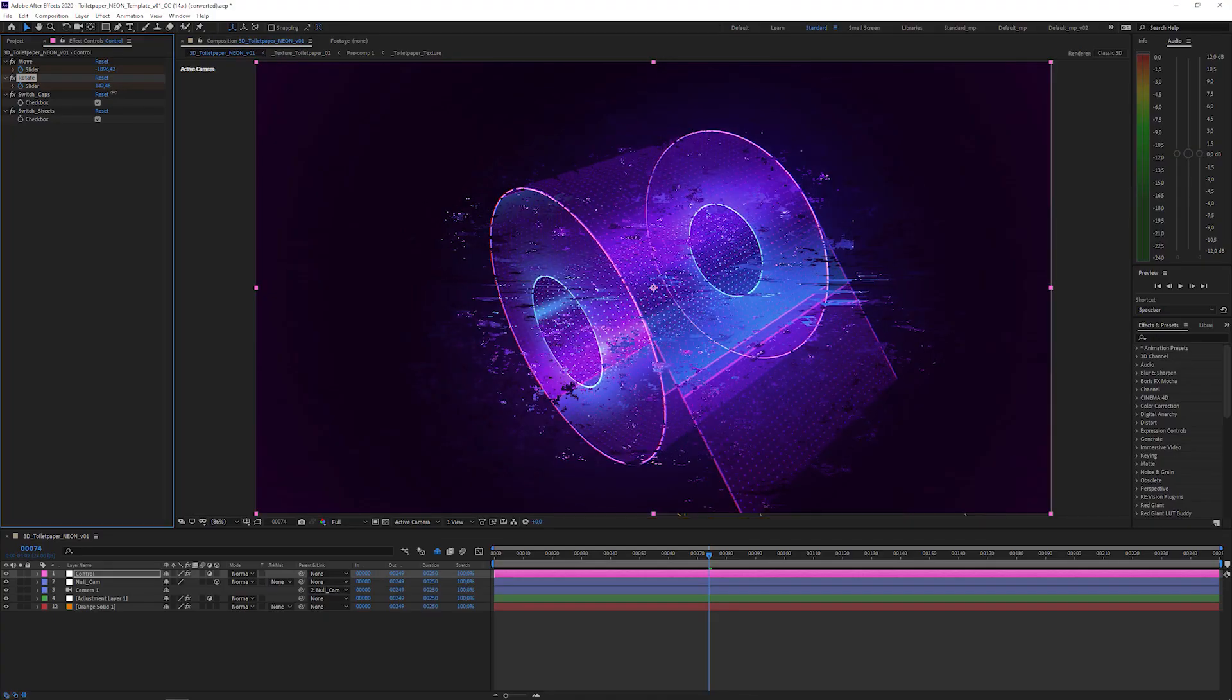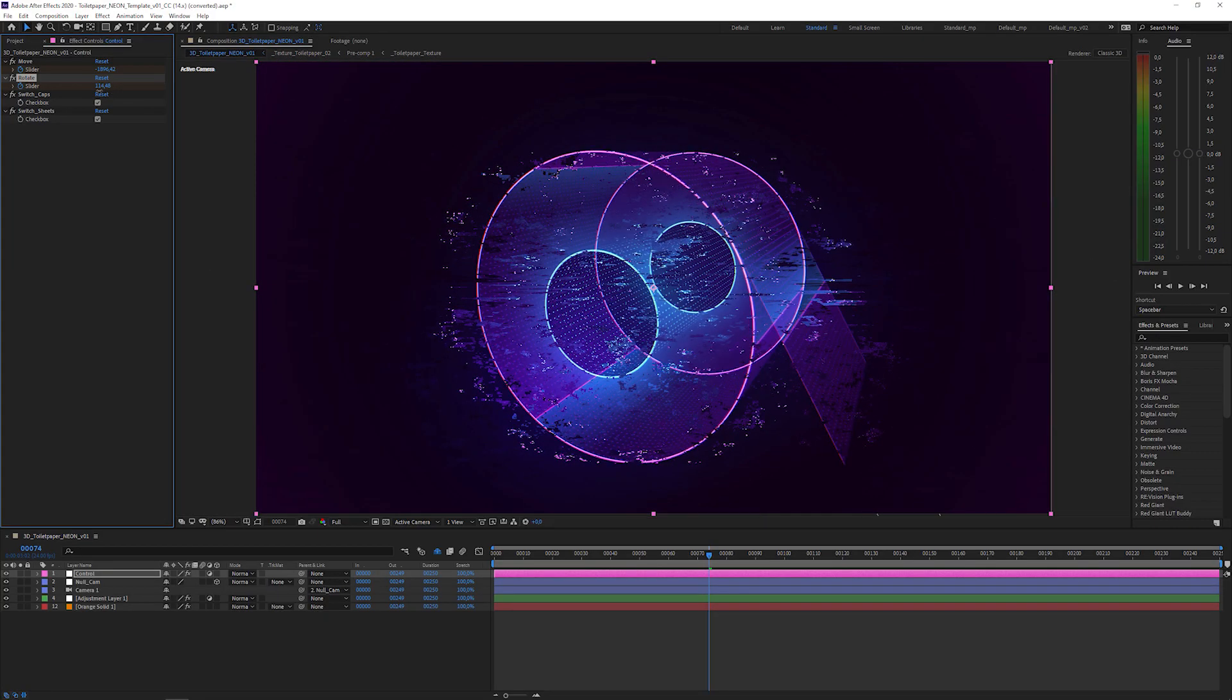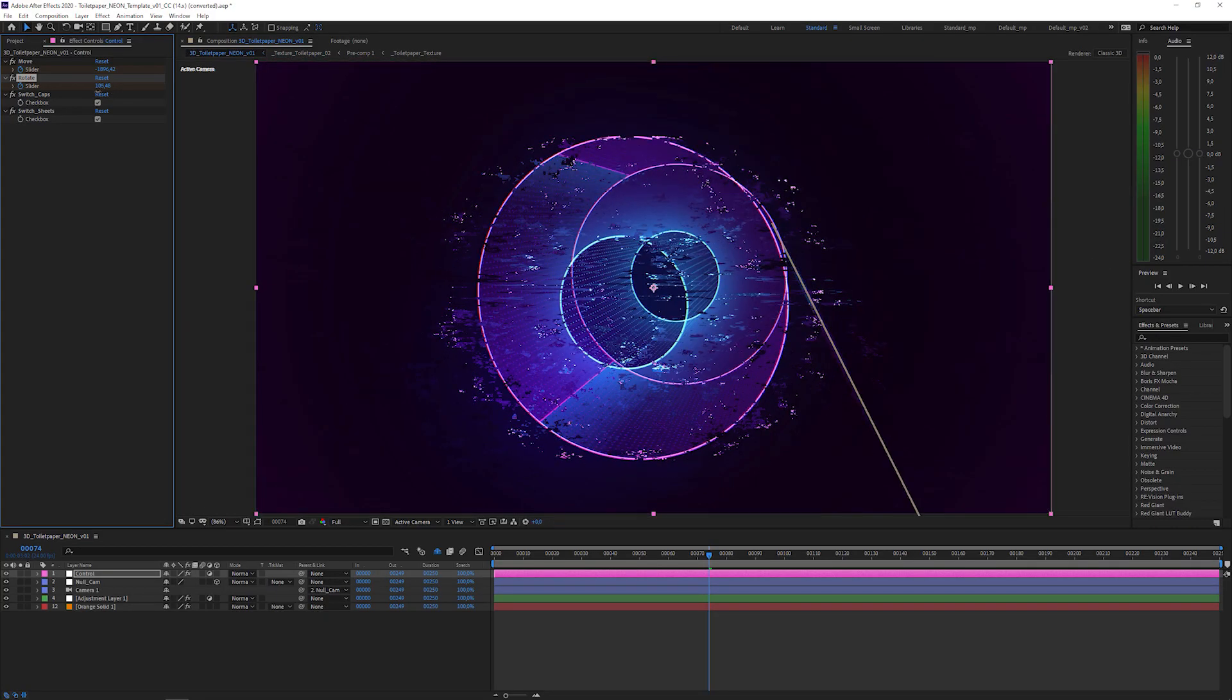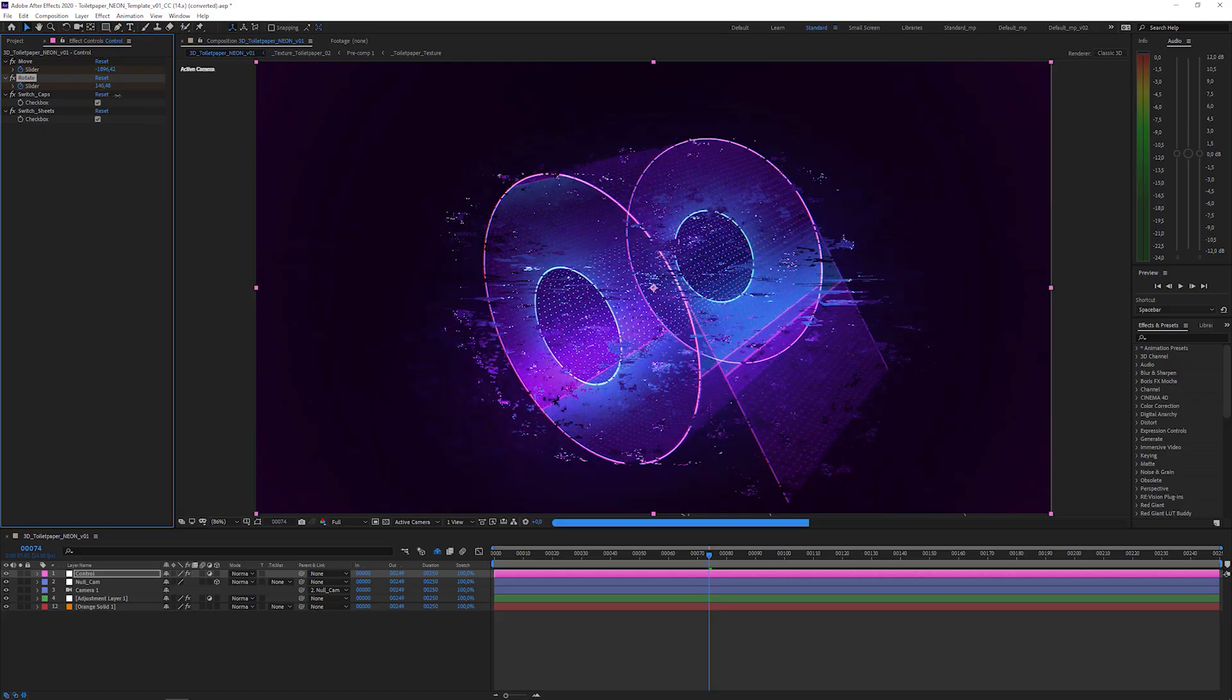So, that's basically it. You can also change the texture and create your own look. As I mentioned, I included another After Effects project file as an example of what you can do with it. You can also watch my tutorial on how I created this to fully understand how I set it up.